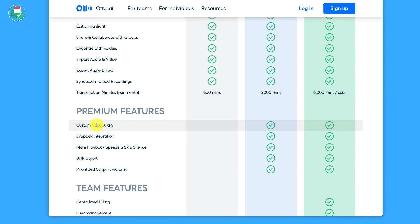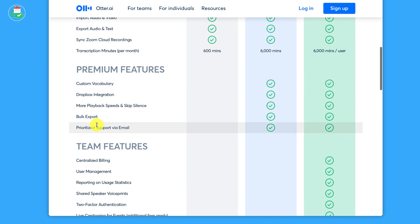Export all of their existing audio that they've done into Dropbox as a backup. Actually use the skip silences. So what we mentioned before, being able to save a bit of time when listening back. And more playback options, bulk export, so if you want to take all of your notes and export them. Prioritize support by email, which is something very beneficial.